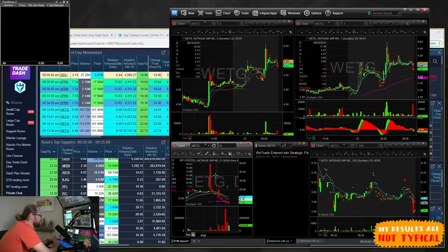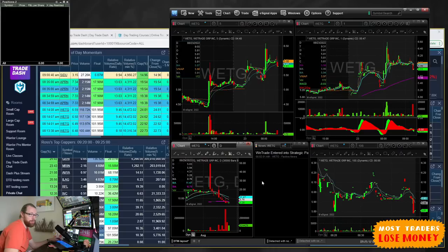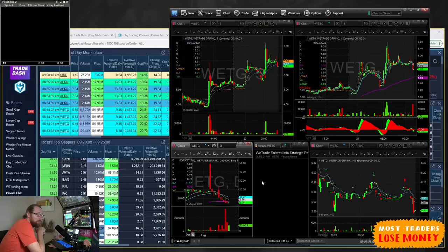WETG — there was some news on it this morning, but the daily chart kept me out of it. It's just sold off way too much, doesn't look good. No-go. At this point, we get to a certain time in the morning where it feels like if we were going to have some really hot momentum, we'd already have it. We've got four minutes to the opening bell.